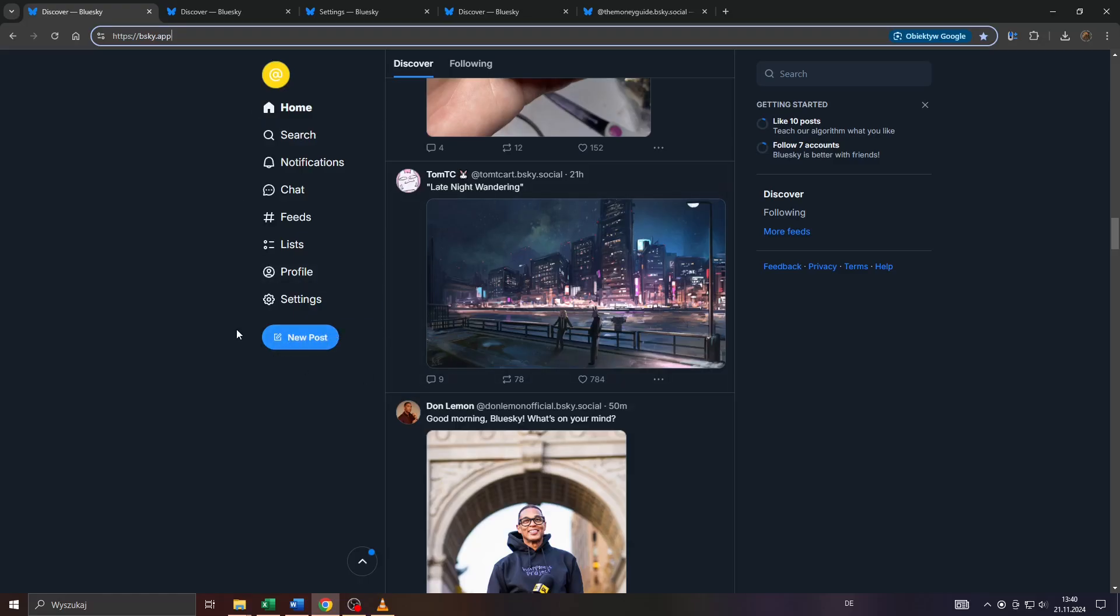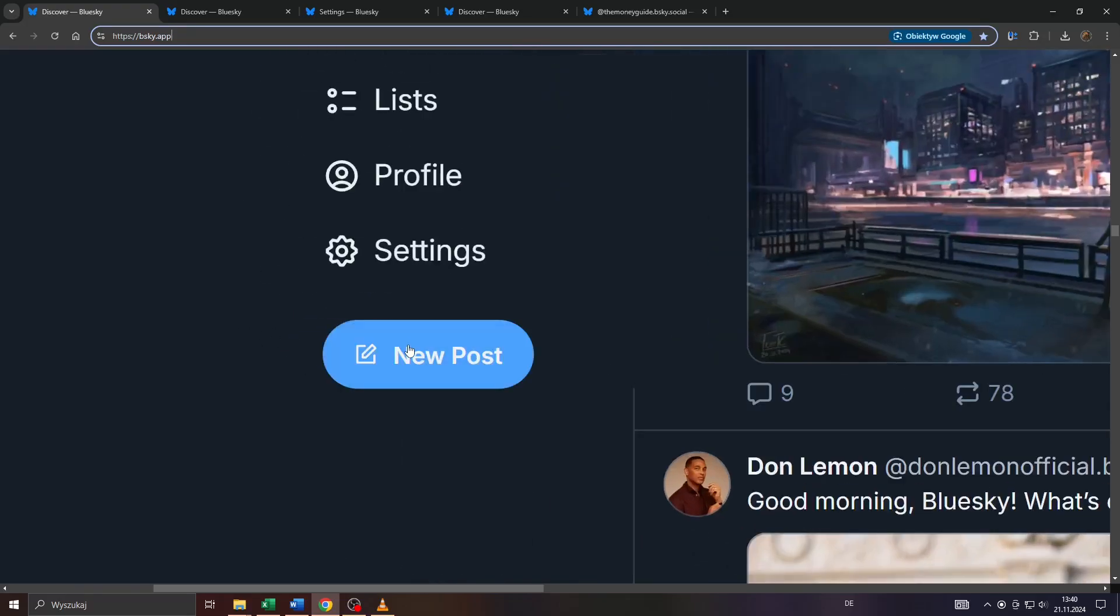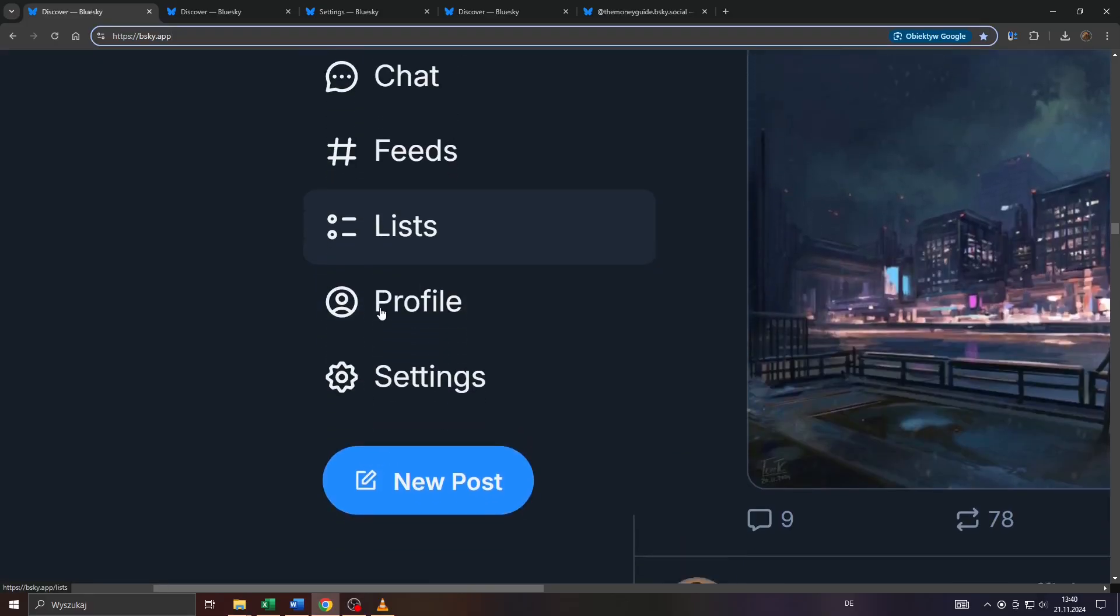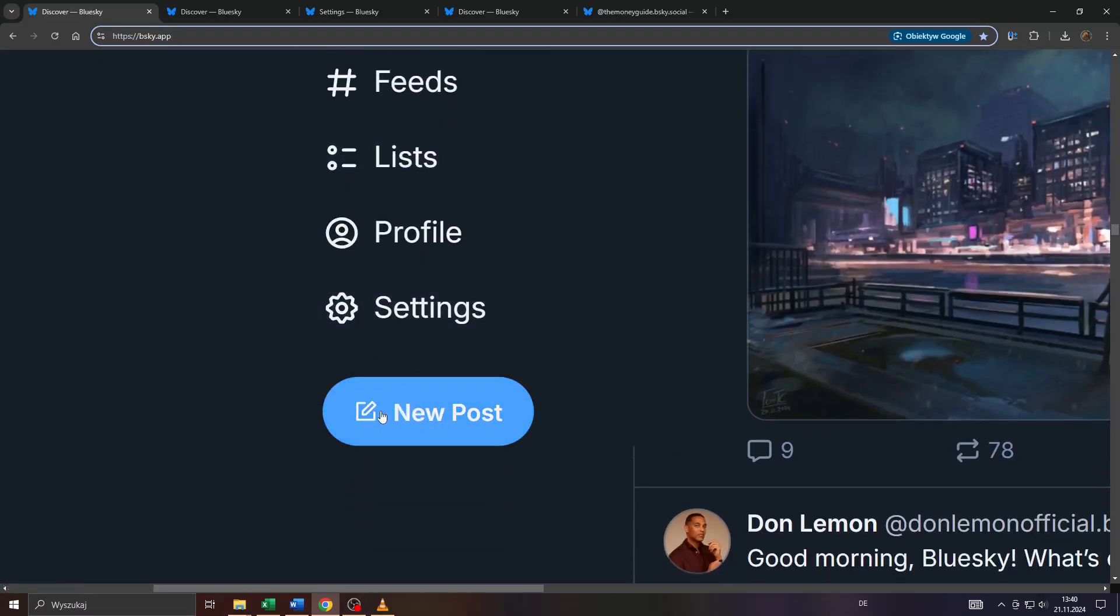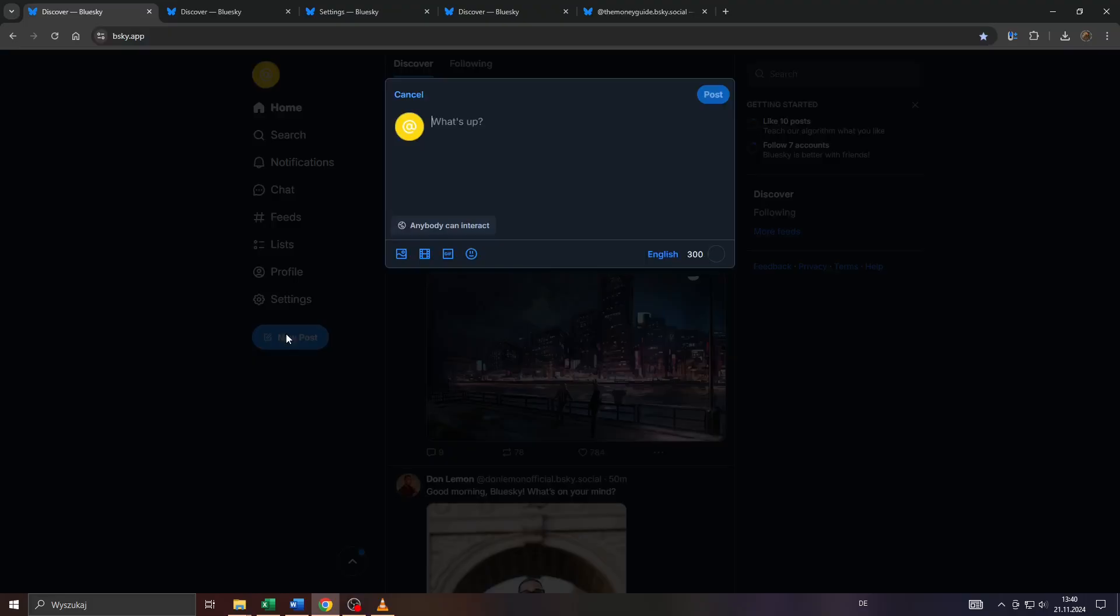So I'm logged into my BlueSky account here on a web application. And what you want to do is, here on the home feed, click on that button here below settings, click on new post. And after that, you will be given the opportunity here in that window to post your message.